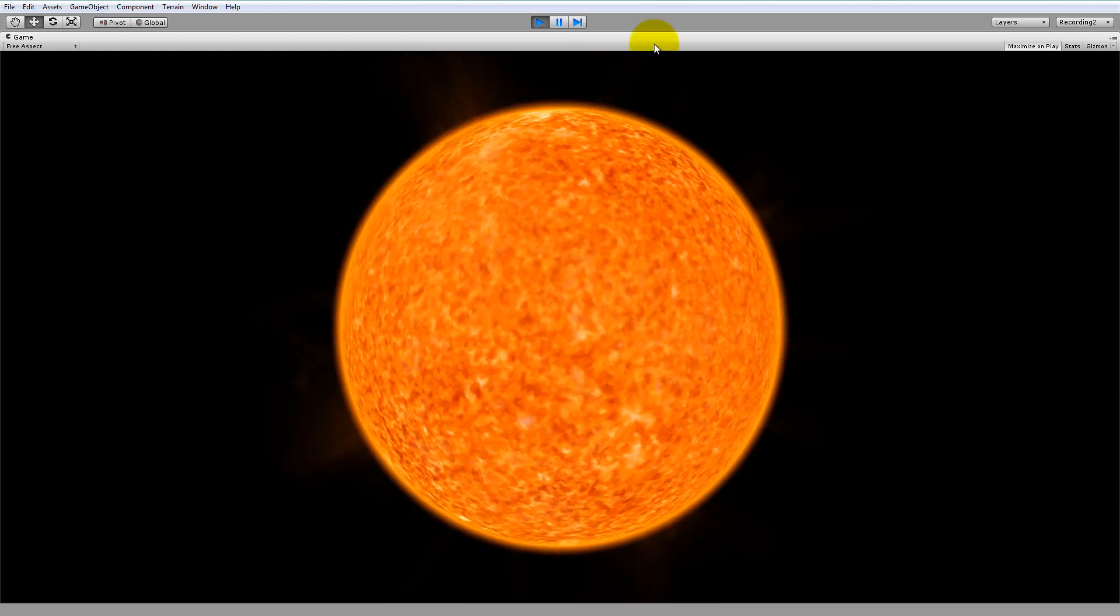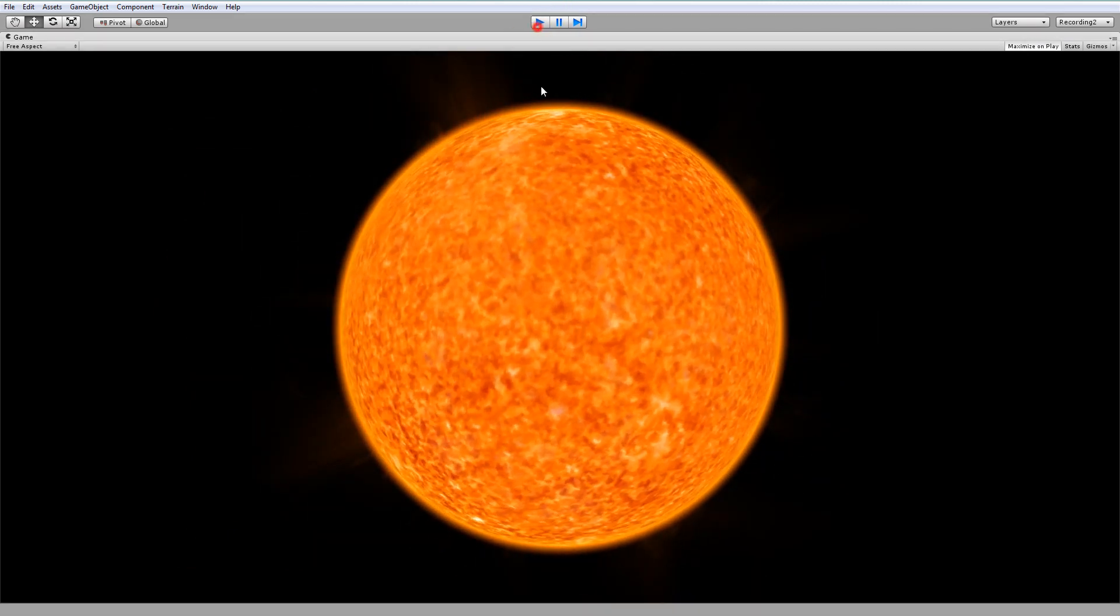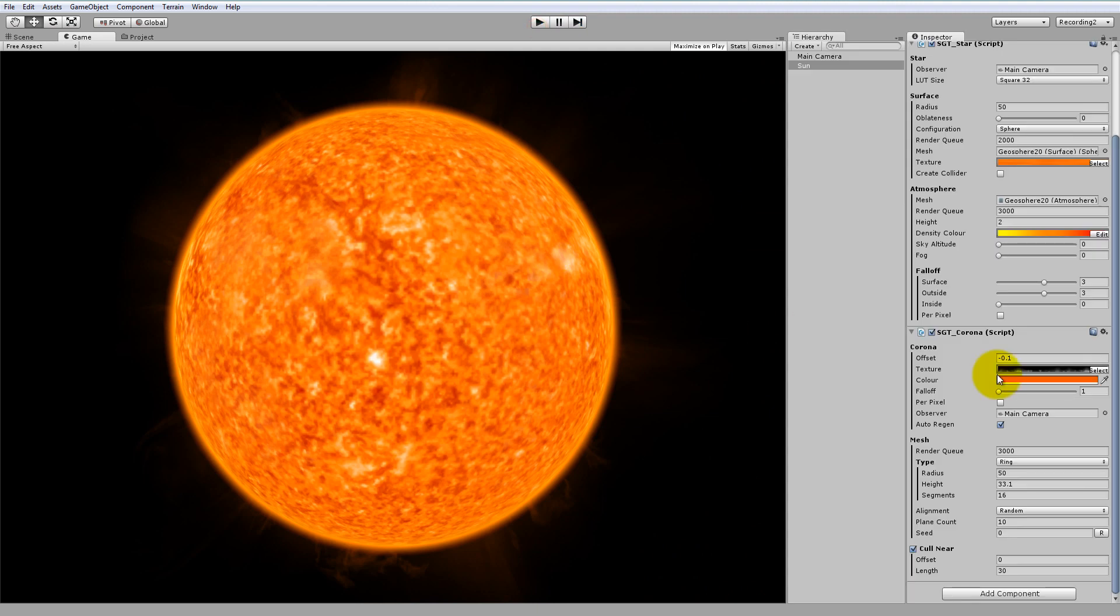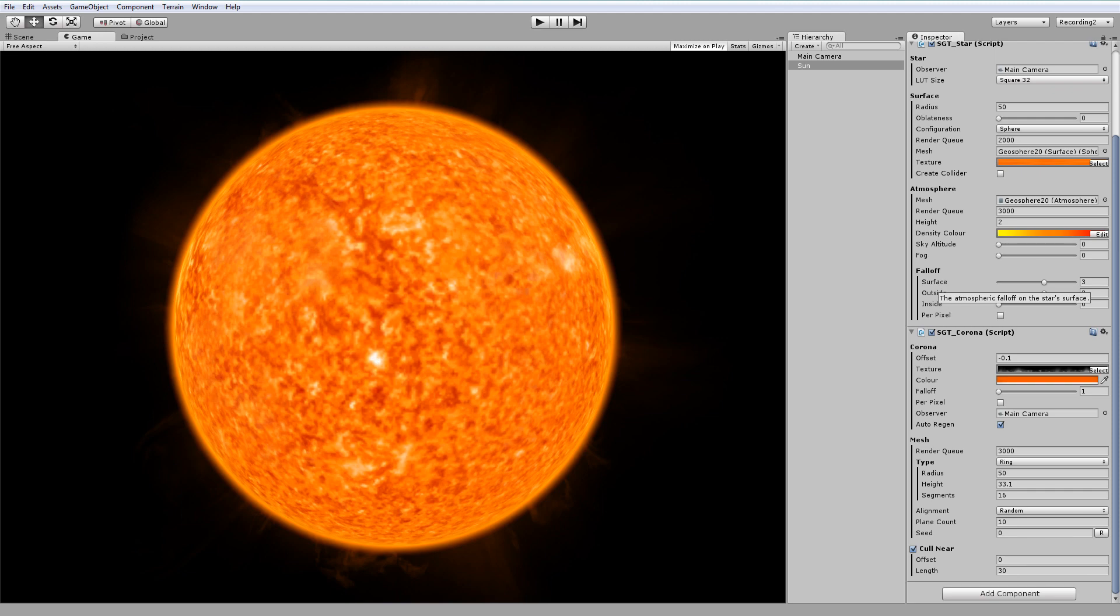So that's it for the basic star tutorial. Feel free to play around with all of these settings. I won't explain what they all do, but if you're ever stuck, just hover over it to see a tooltip where you can view the PDF documentation.